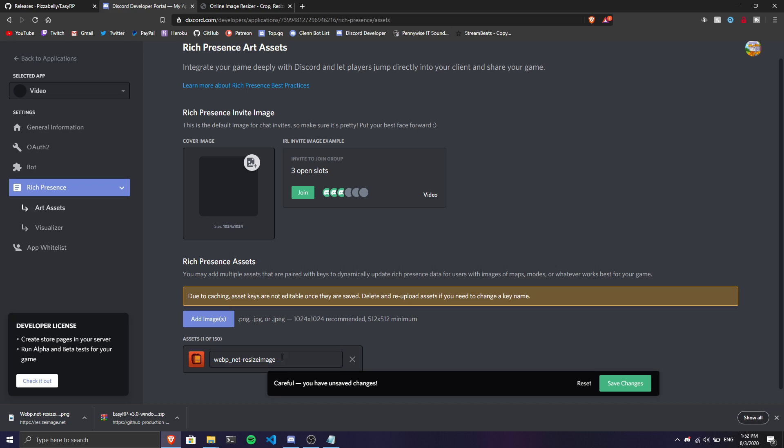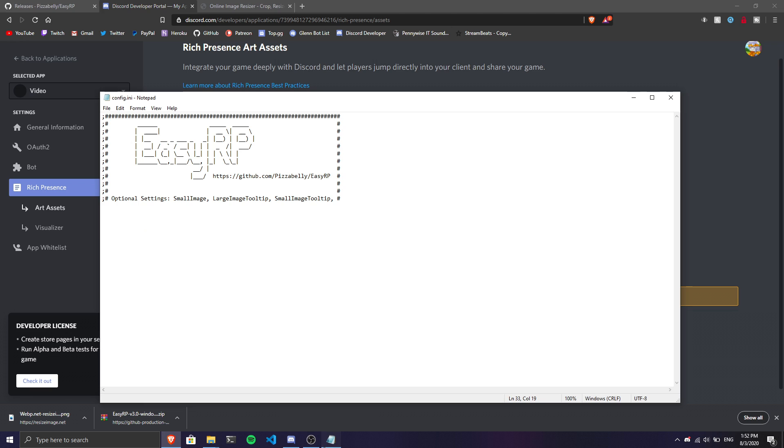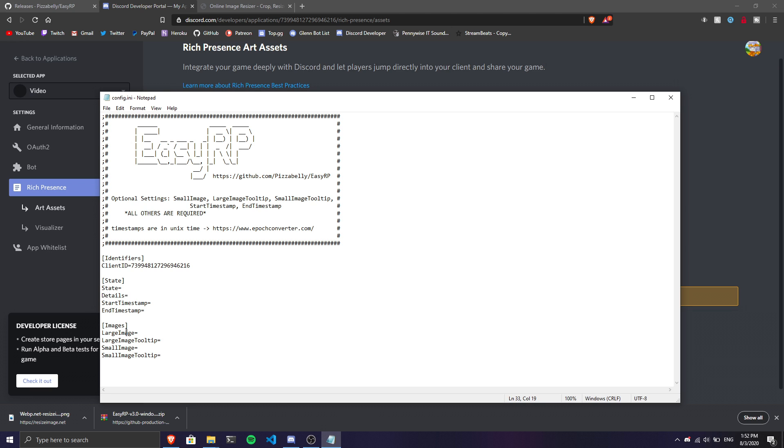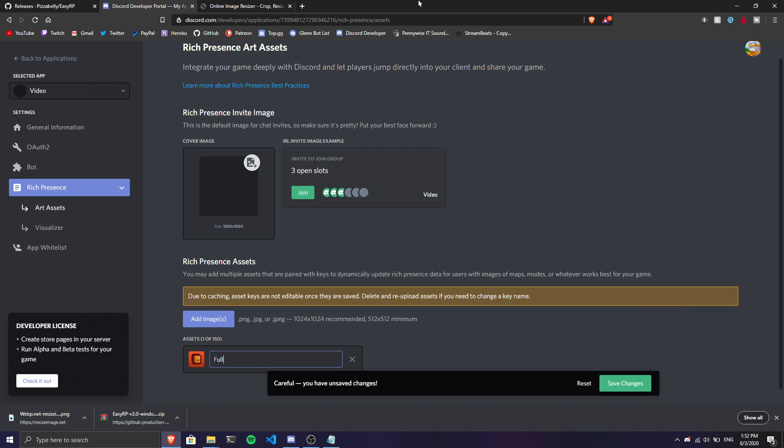Upload the resized image. We have no problems now. I'm going to call this one 'large image'. That's the name you'll reference in the config file.